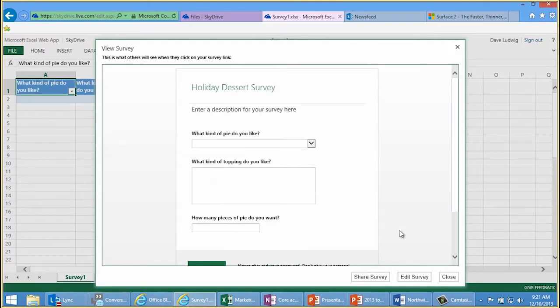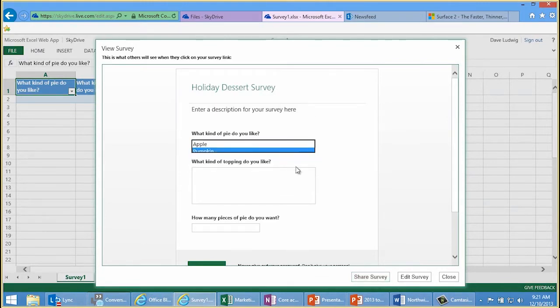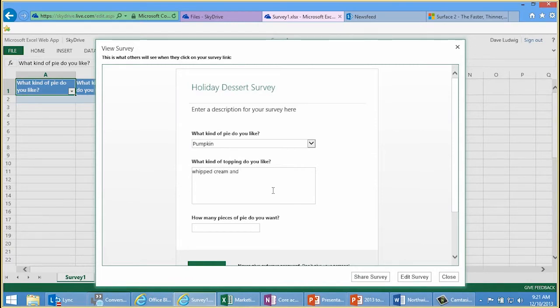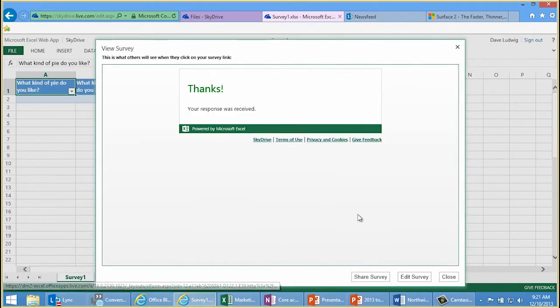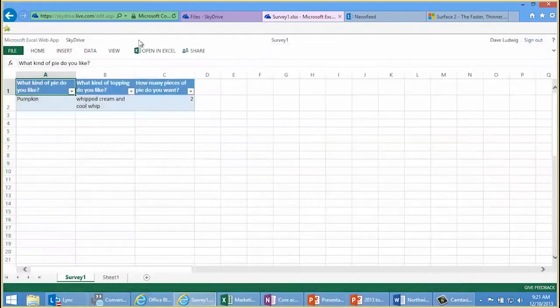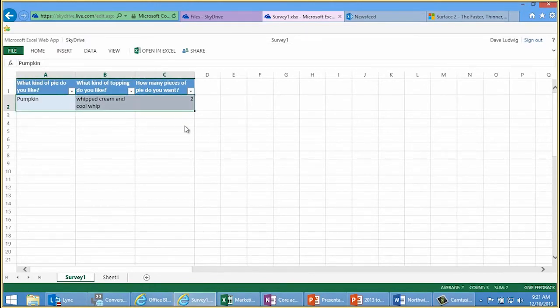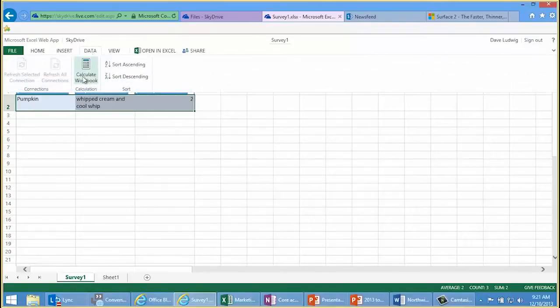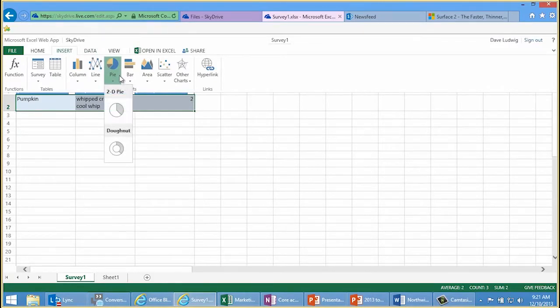Now this is what my friends and family will see when I share this survey with them. What kind of pie do you like? I like pumpkin. What kind of topping? Whipped cream and Cool Whip combo. And how many pieces of pie? I'll submit. It's real easy — you could do this for a variety of purposes, even for your own kind of online invitation. We click close. And where's that data stored once it's submitted? Right here in the cloud, in this online spreadsheet. Pretty amazing stuff. Now you can use your Excel data analysis tools to work with this data — perhaps you want to insert a pie chart.